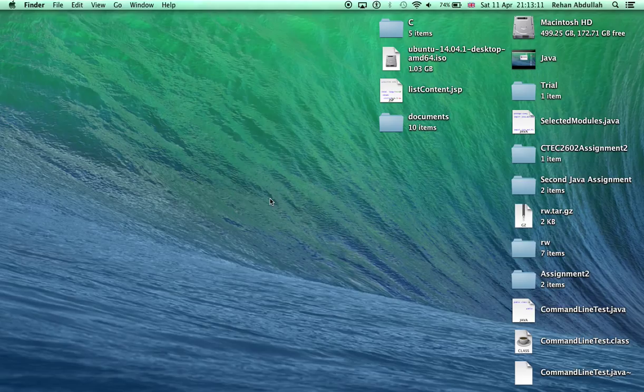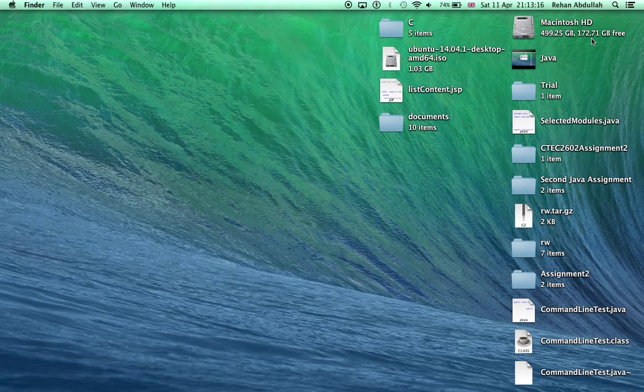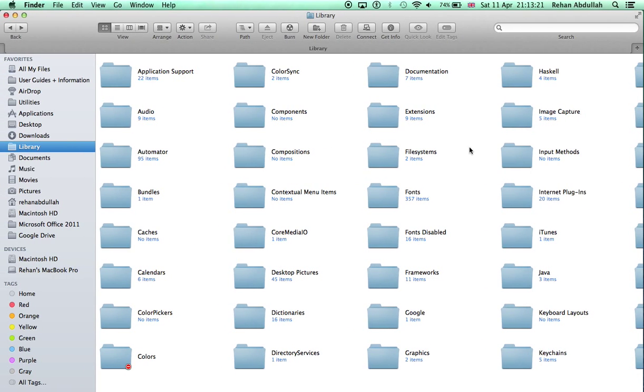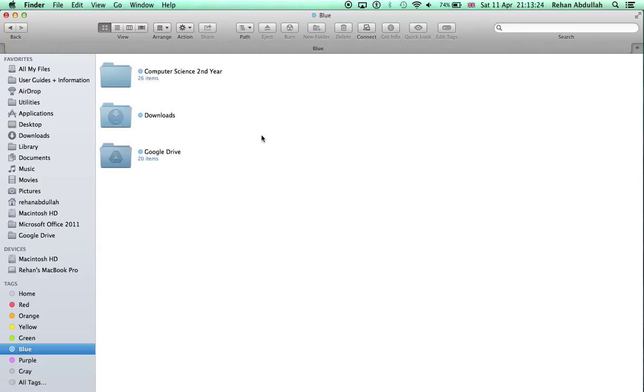At the moment I now have 172 gigabytes free. Before it was 172.65 I think. So yeah, every time you delete the cache you regain some of your memory back. More memory, more stuff to do. Thank you for listening to this tutorial, thank you so much.